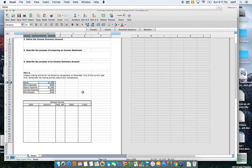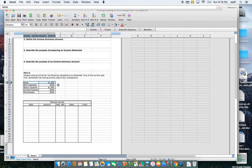Anytime you close out an account you need to record a balance opposite that account's normal balance. Sales is a revenue account, and all revenue accounts have a normal credit balance. So in this example the sales account has a credit balance of $1,200, which means to close that account I need to debit sales for $1,200.